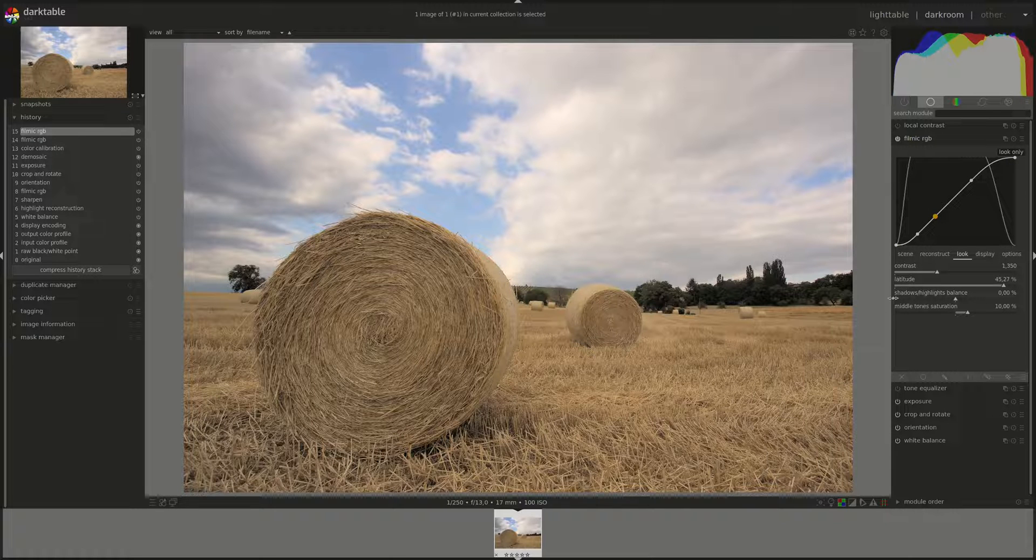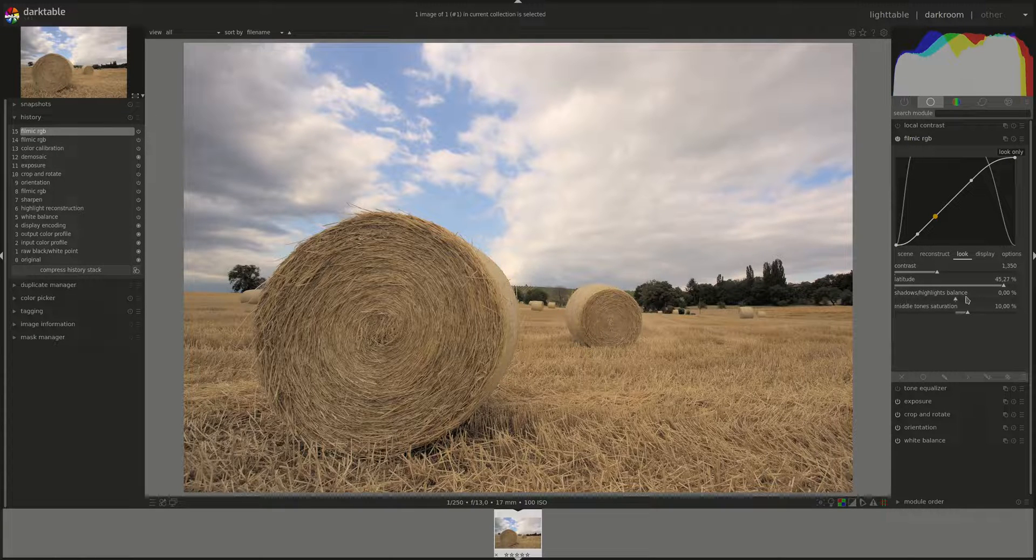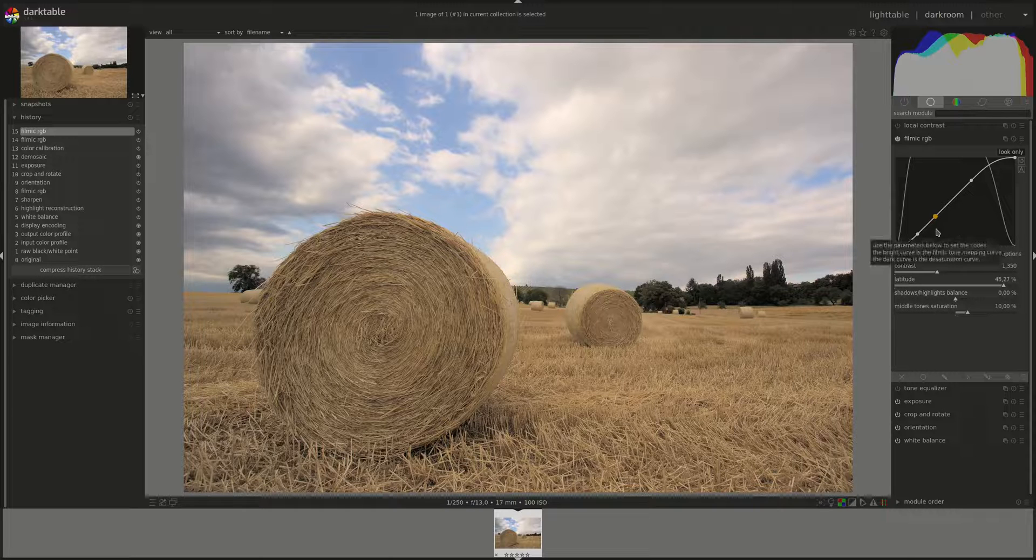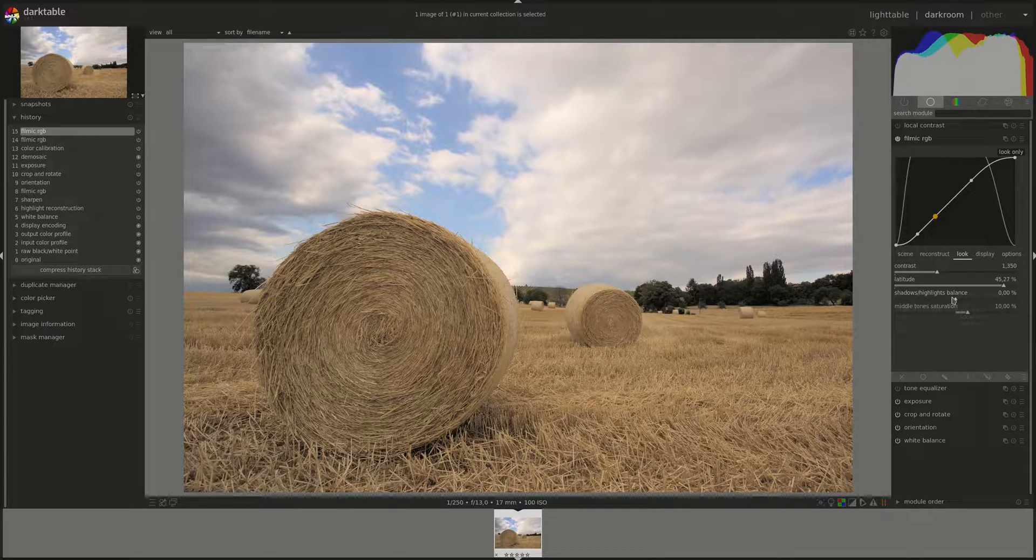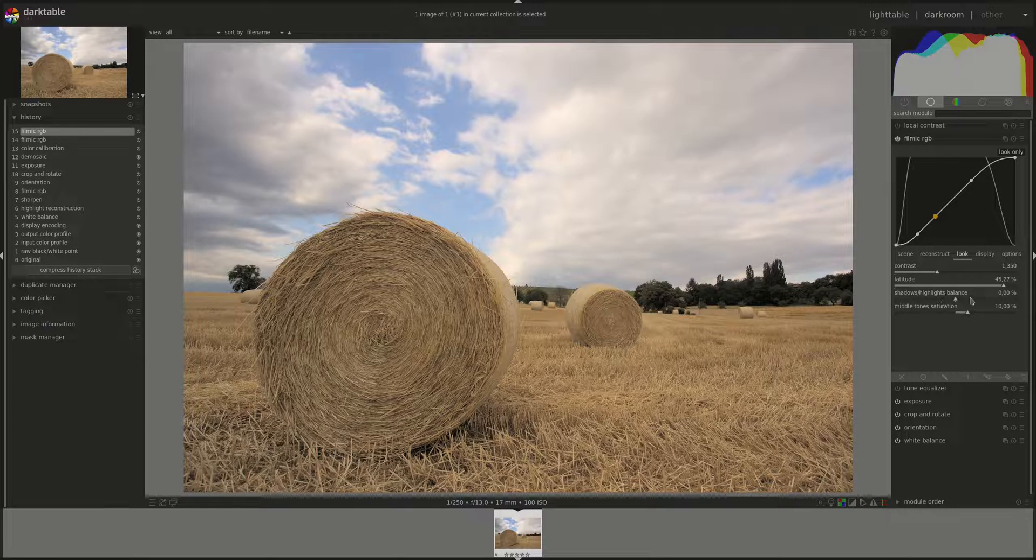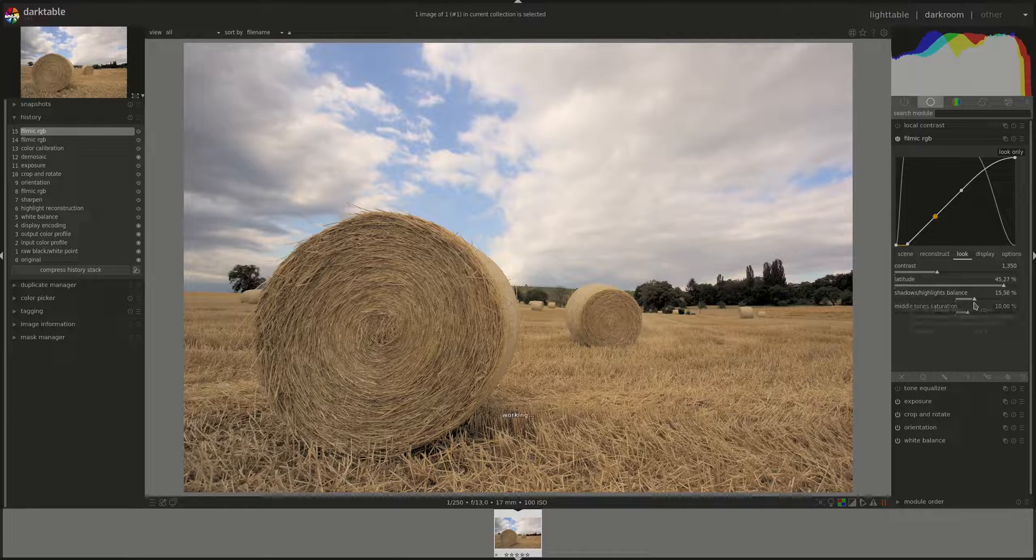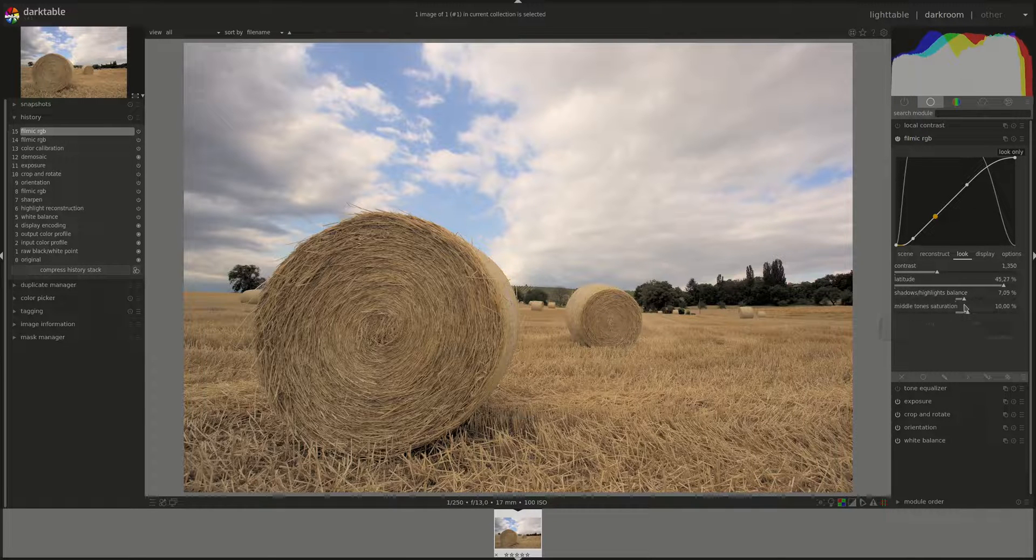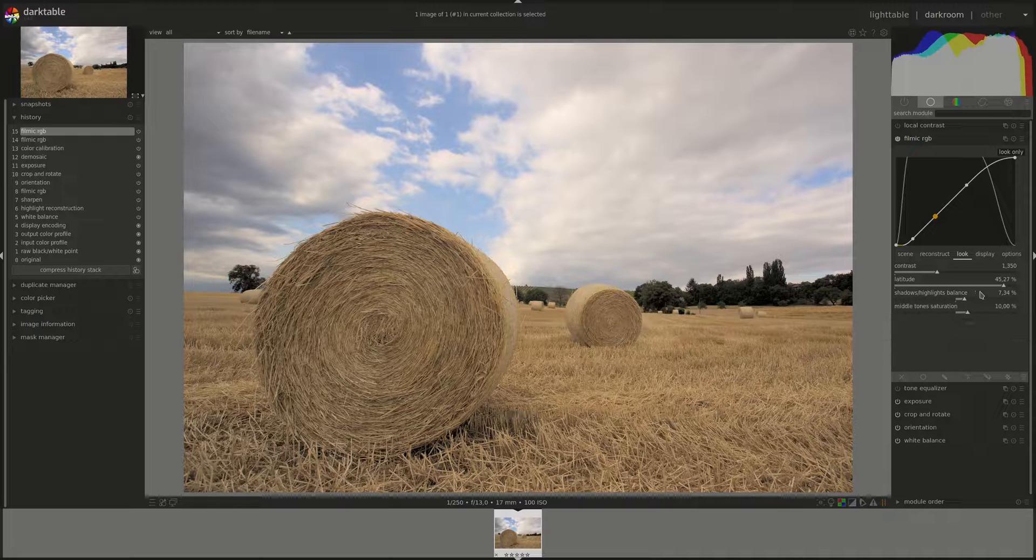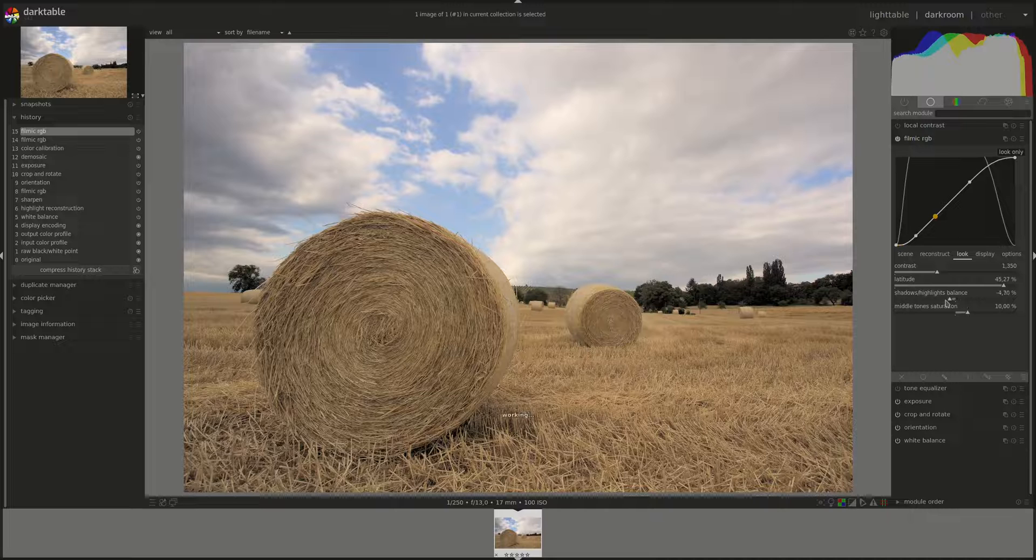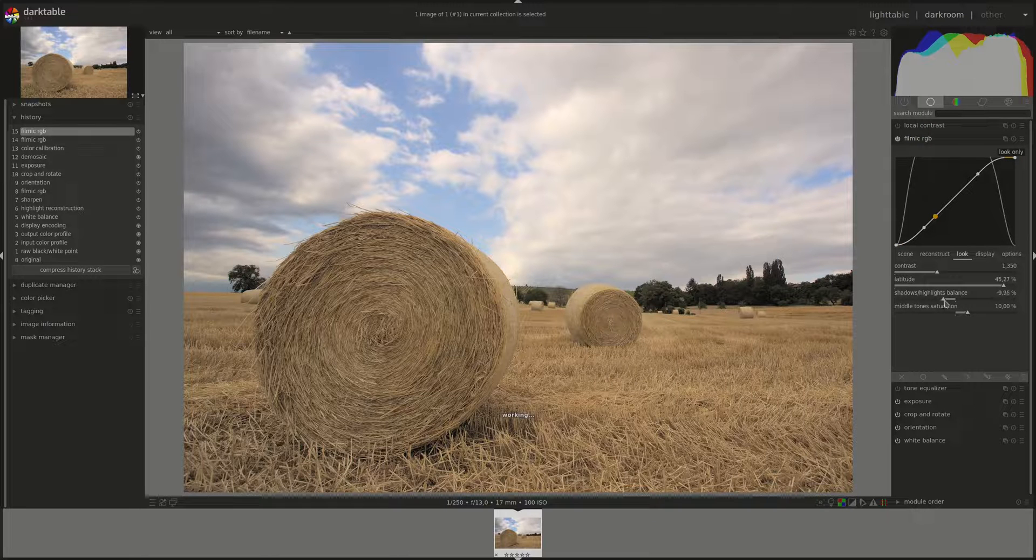The next slider is the shadows highlights balance. And this defines where that range is placed. By default, it's in the middle between the shadows and the highlights. But we can use that to move it. So if you go towards the highlights, you're giving more space for the highlights and you're crushing the shadows and vice versa.